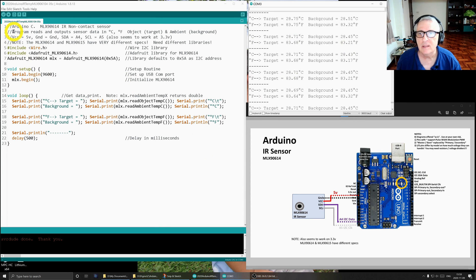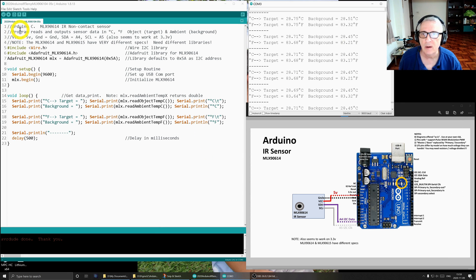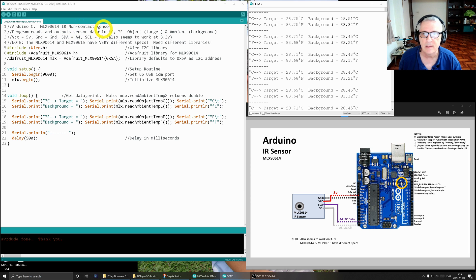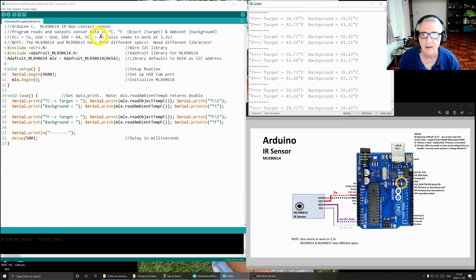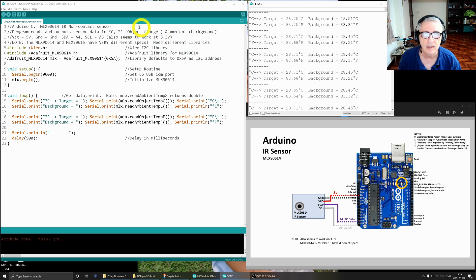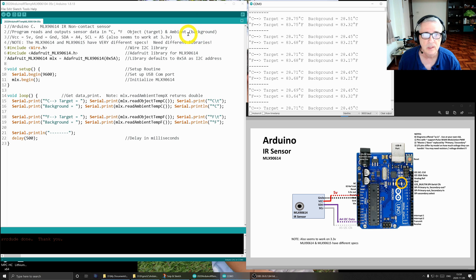Let's look at the software. This is written in Arduino C. It is for the MLX90614, which is an IR infrared non-contact sensor. The program reads and outputs data from the sensor in both degrees centigrade and degrees Fahrenheit. It gives you two measurements of each. One is the object or the target, the thing you're pointing the sensor at, and the other is the background, so it's just the ambient temperature in the room.